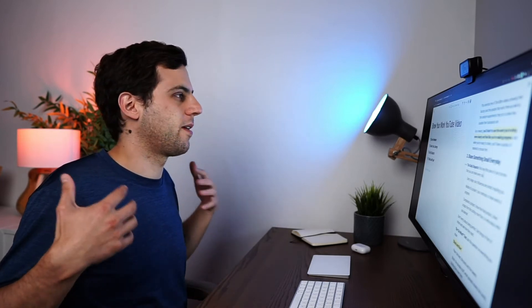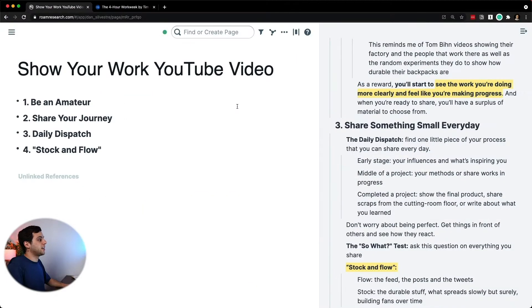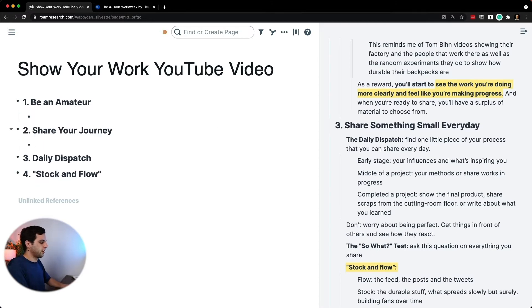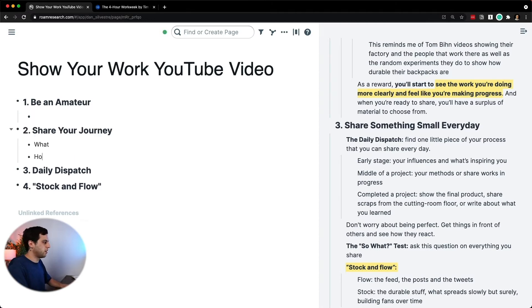When you're creating a video script — and in this case based on a book — you really don't have to follow a certain structure. You want to follow the structure that makes the most sense to you. That being said, it is nice to have some structure. So here, for example, on 'share your journey,' I want to do a three-part structure: what, why, and how.